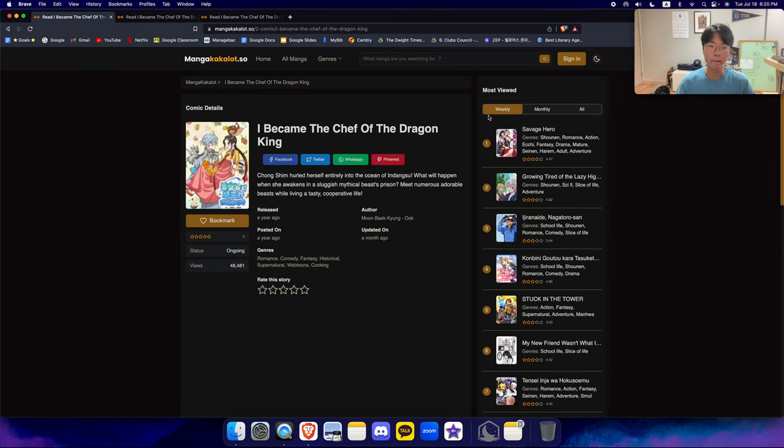Hello everyone, welcome back to Webtoon Rant. Today I have I Became the Chef of the Dragon King. Let's get straight into the review.